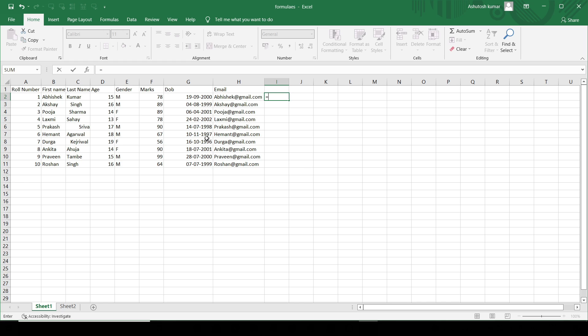The very first column is the roll number column of the student, first name of the student, last name of the student, age of the student. Column E is the gender of the student, column F is the marks scored by the students. In column G I have the date of birth, and in column H I have the email ID.